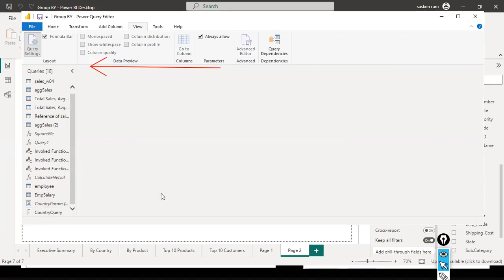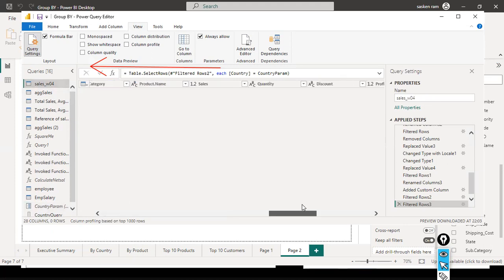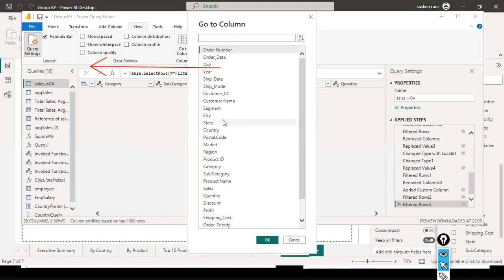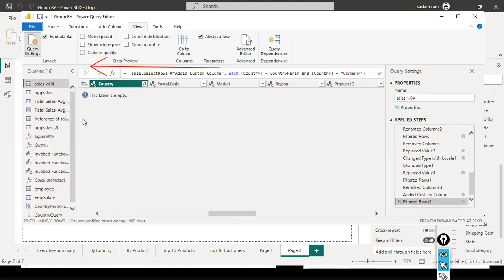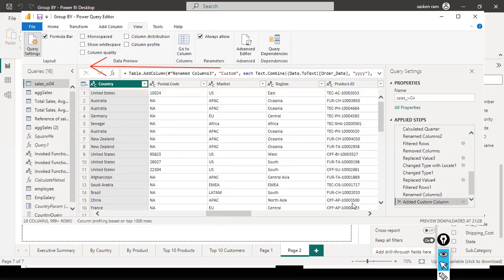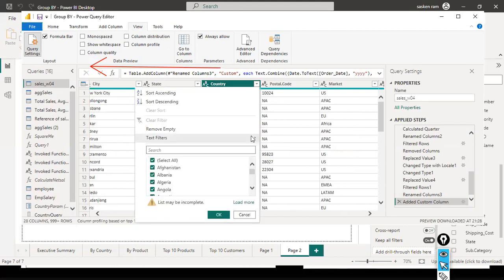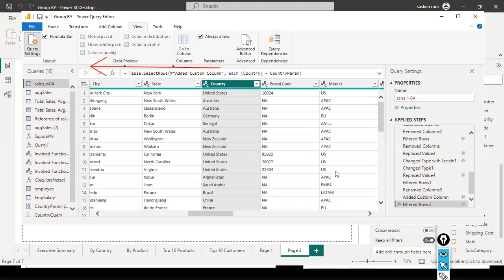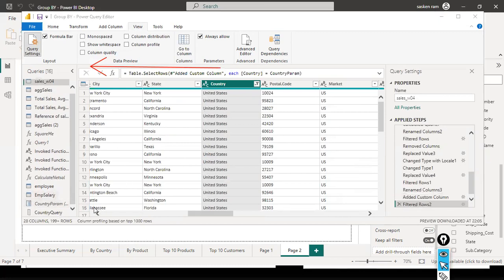Going back to the sales W04 query — I think something went wrong. I need to clear the filter twice. After clearing, applying 'Text Filter > Equals > Country Parameter' — now it is coming out correctly. The confusion was caused by multiple parameters being active simultaneously. Now it is working fine.